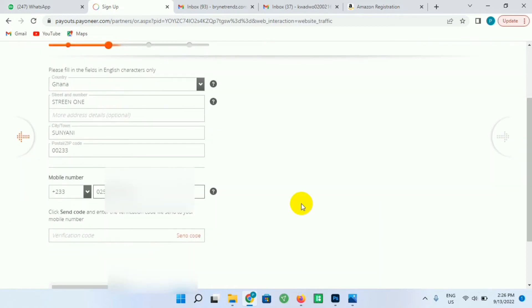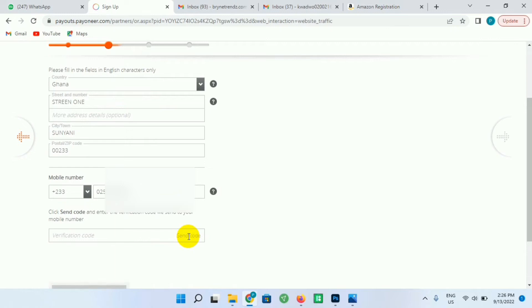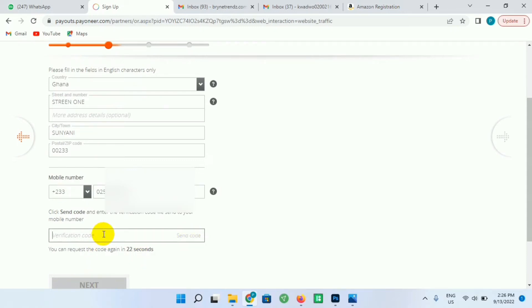So afterwards I'll click on Send Code for the OTP code to be sent to my number so that I can verify it. Just check into your inbox or your SMS and the OTP code will be sent to the number that you provided here. Then let me enter my OTP code over here, then afterwards I click on Next.